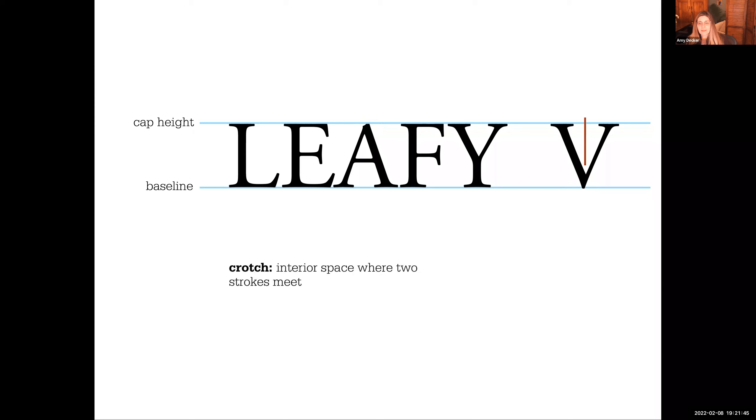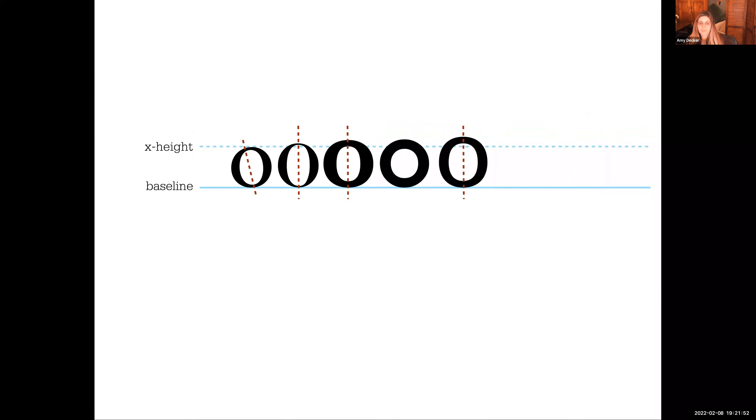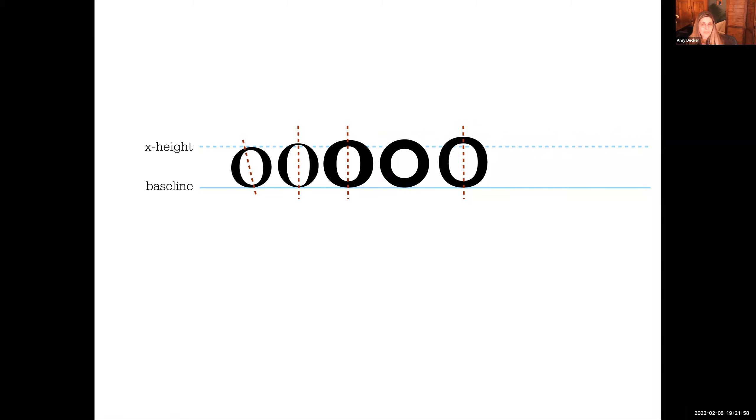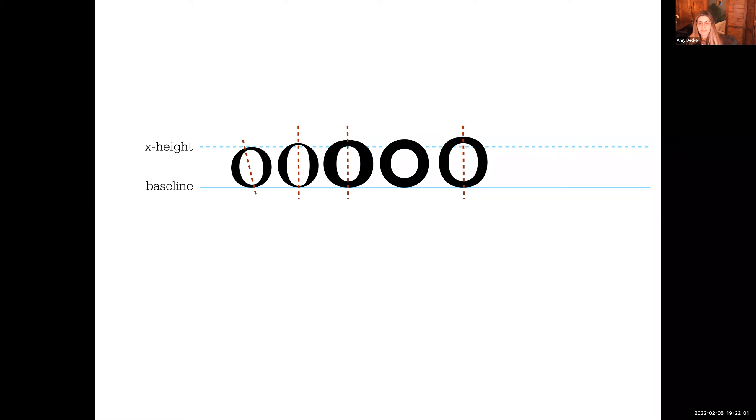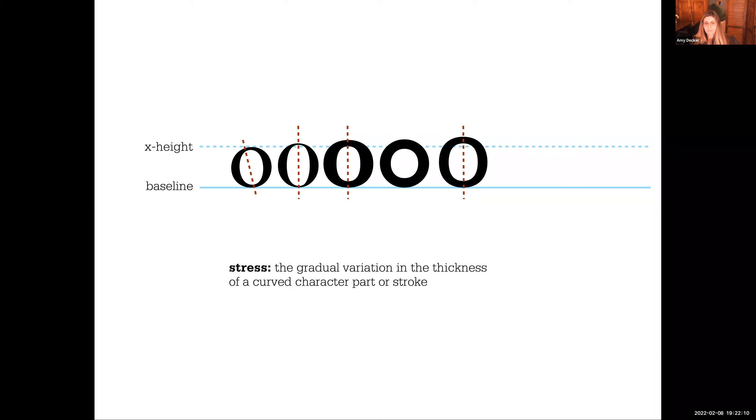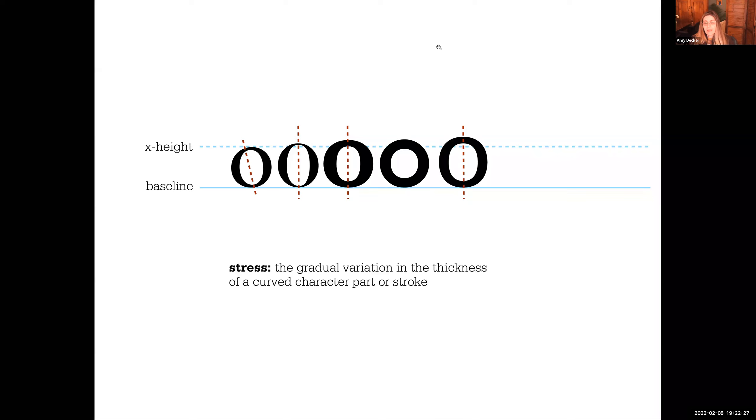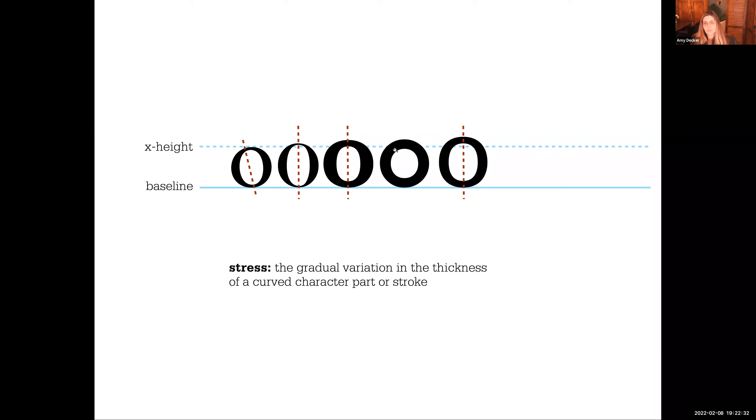And the space, the interior space where two strokes meet is the crotch. Now we learned in our understanding of typefaces and the development of typefaces that strokes that have a thin to thick design have a stress in the O. So what a stress is, is the gradual variation in the thickness of a curved character or part of a stroke. So the ones that are vertical would be in the modern category. Ones that are diagonal are in the old style category. And you can see here there's one with none because this does not have a thin to thick difference. This is a perfectly equal stroke all the way around. So there's no stress.